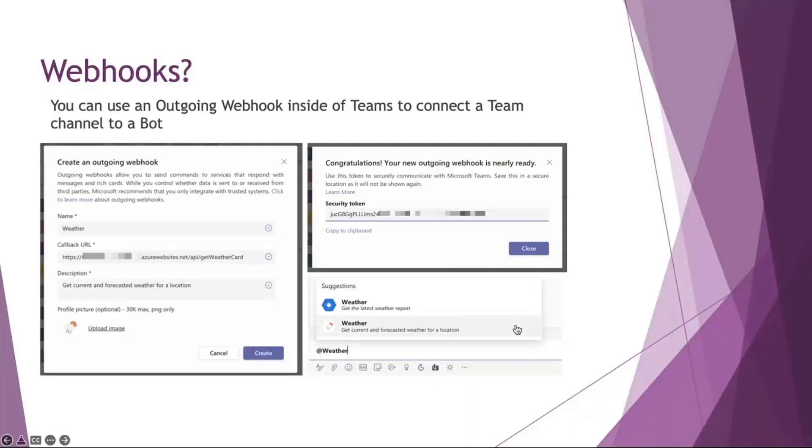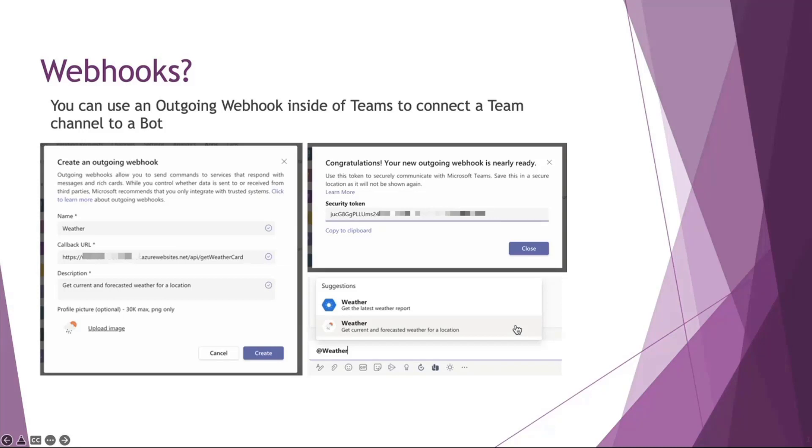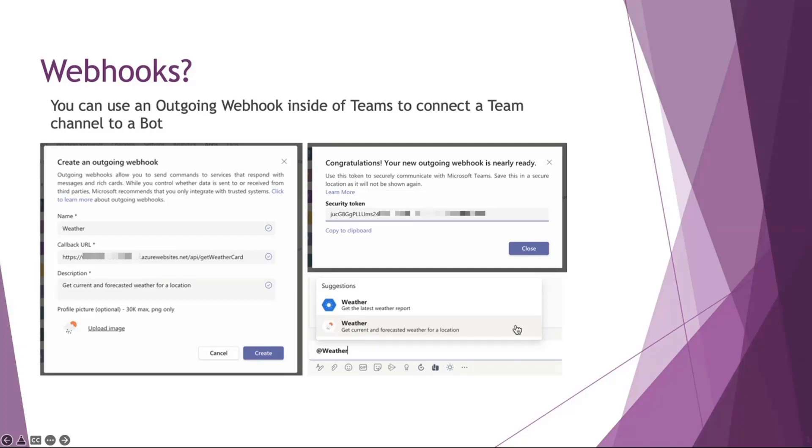So webhooks - why would you use webhooks? You can use outgoing webhooks from inside Teams. This has been around a long time. The idea of an outgoing webhook is when you mention the webhook, it can go off and effectively do an HTTP request to an external service. That external service could be within Azure, Amazon, anywhere as long as it's accessible from the internet. In our scenario, we're using a webhook which is some code that's going to return a response back into Teams.